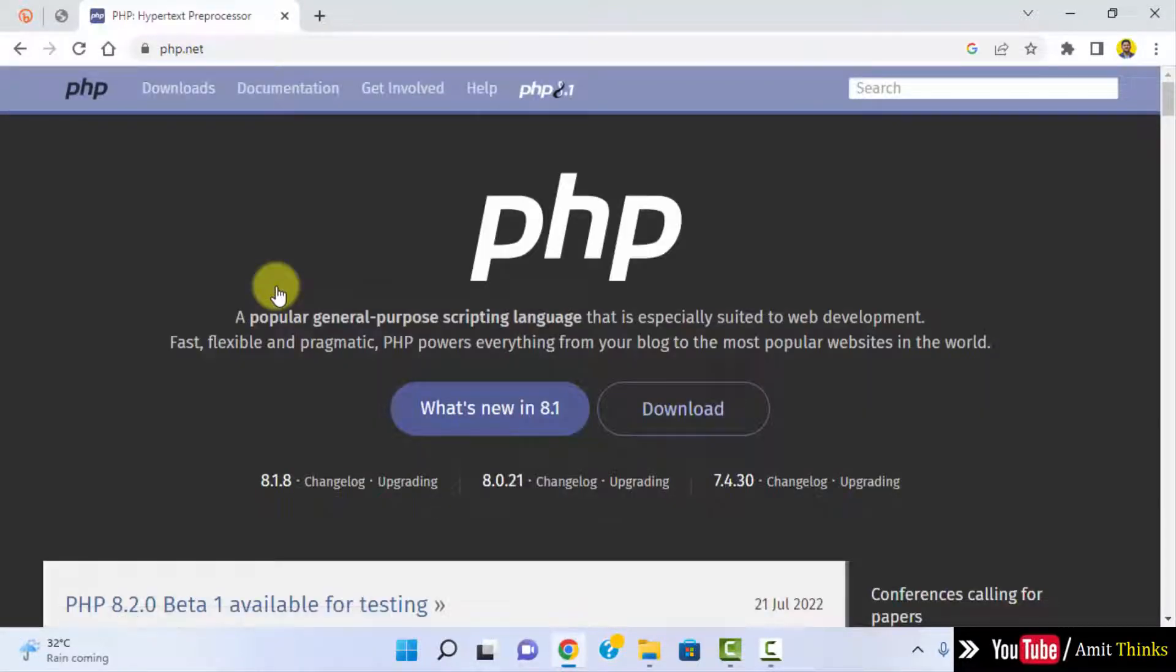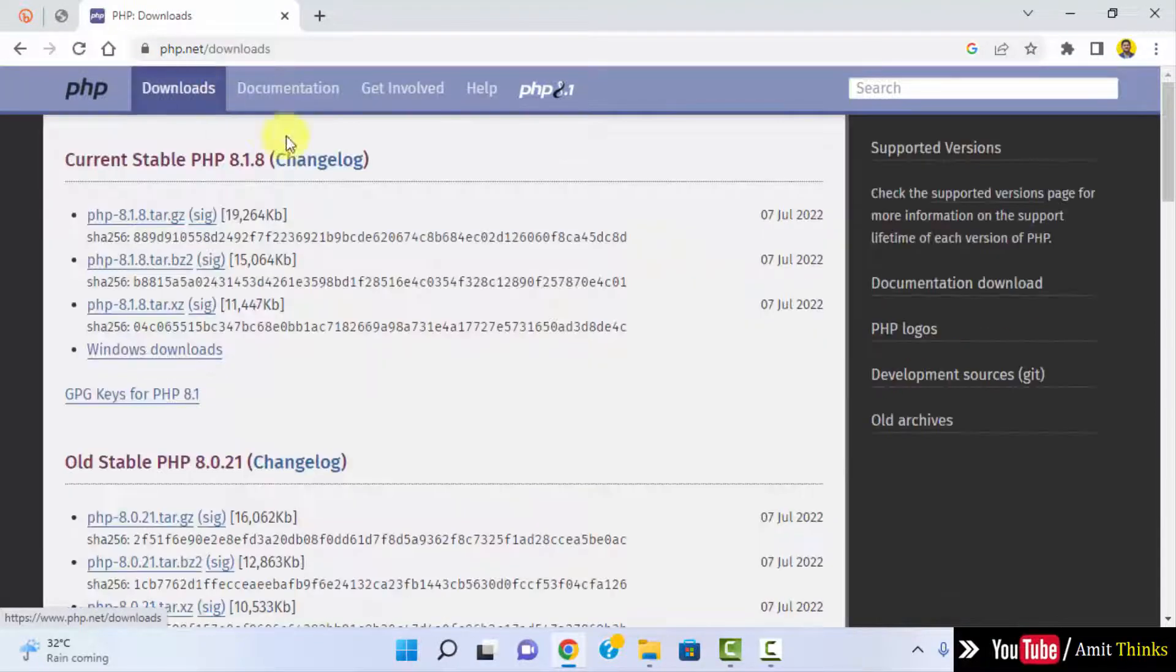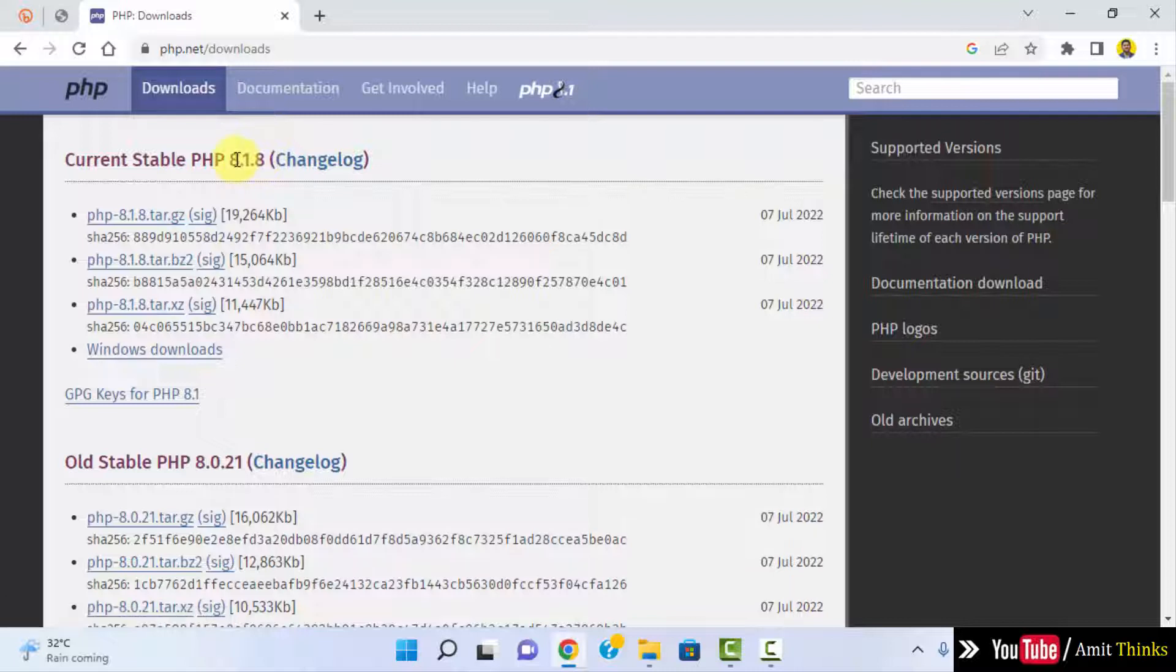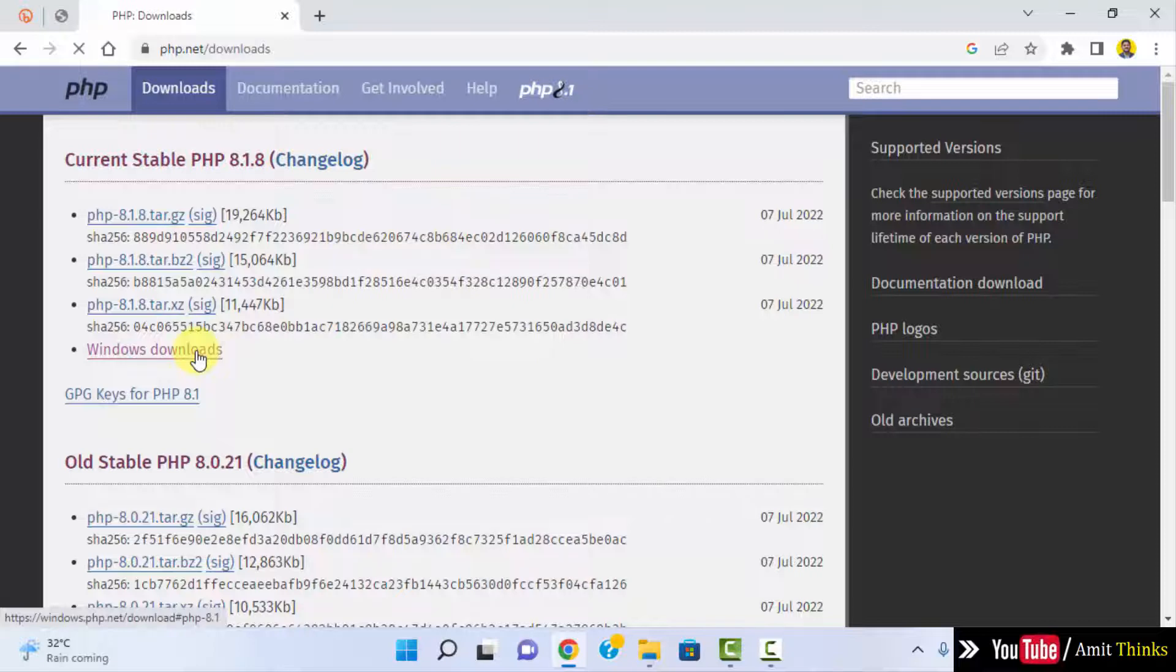Click on it. Now after reaching here, if you are confused about the current version and other stuff, you can directly click on downloads. On clicking download you can see the current version is PHP 8.1.8. I want it for Windows so I will click on Windows download.